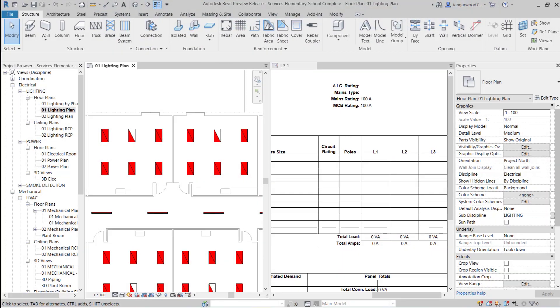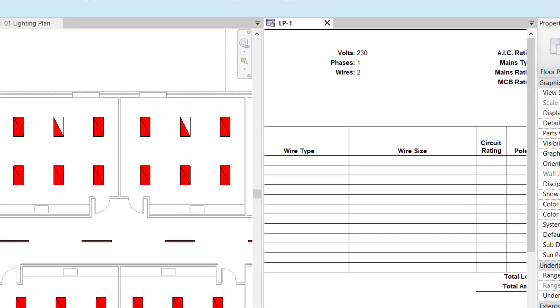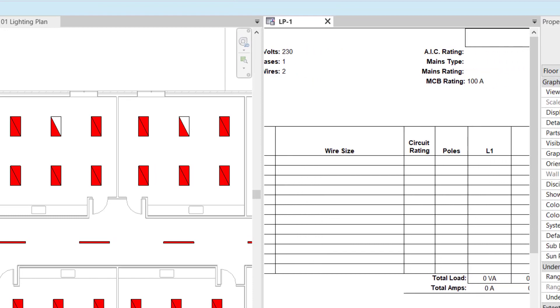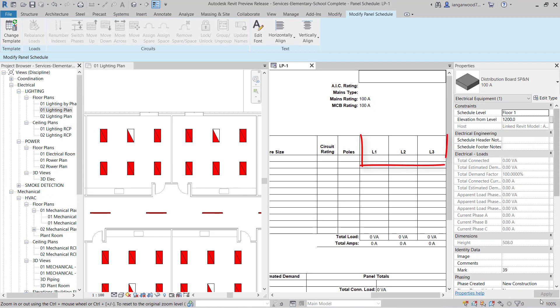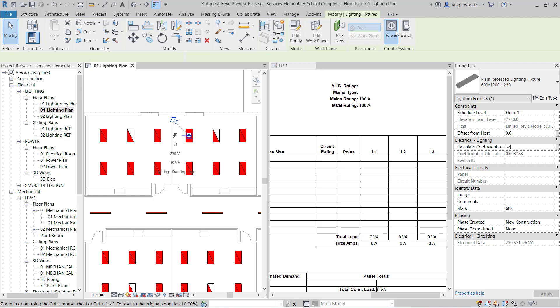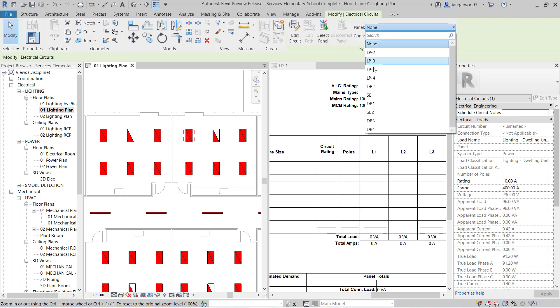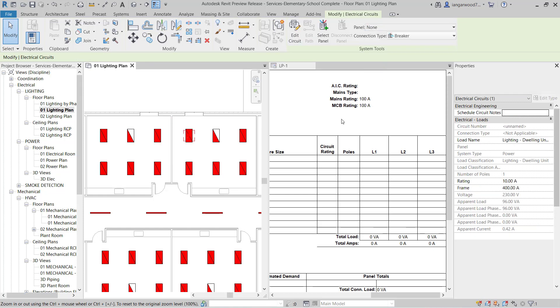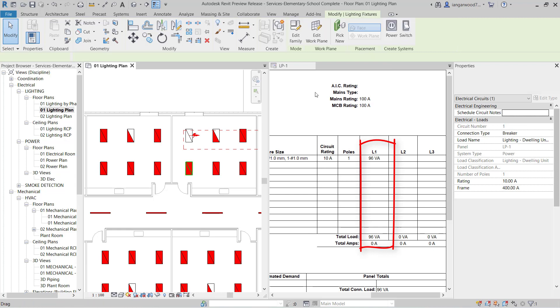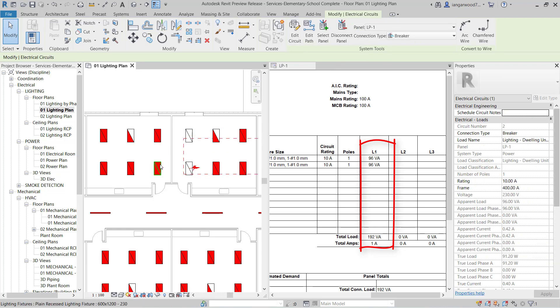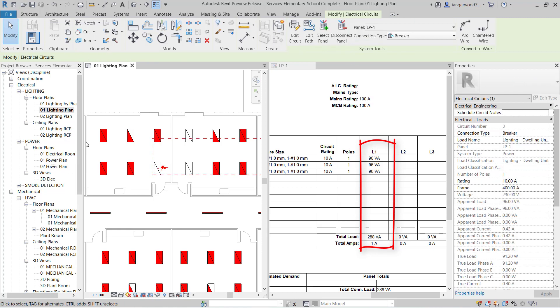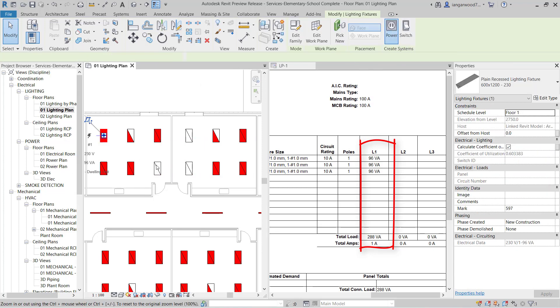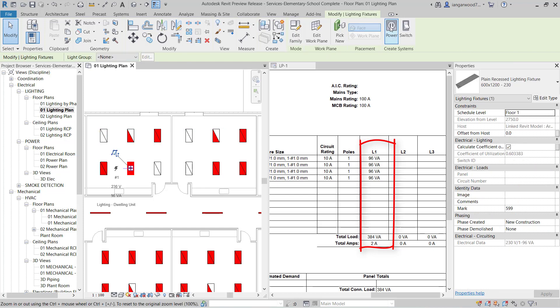In Revit MEP 2021, these have both now been addressed. Here, just for demonstration, I've set up a single-phase panel schedule but have set the display to show three phases. Unlike the results we have seen when connecting loads to single-phase panels in previous versions of Revit, loads connected to a single-phase panel in Revit MEP 2021 are all connected to the same phase, offering a more accurate view on electrical distribution within your project.